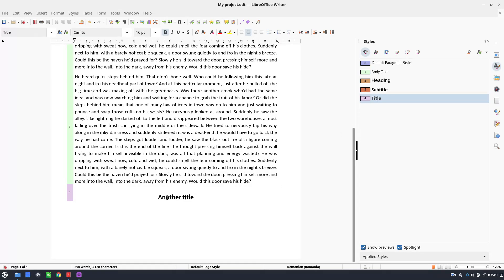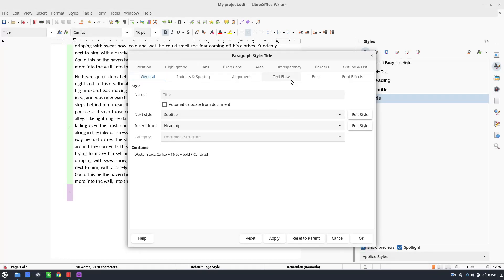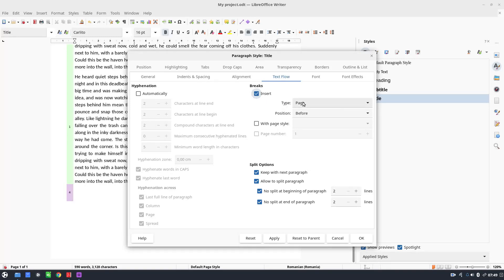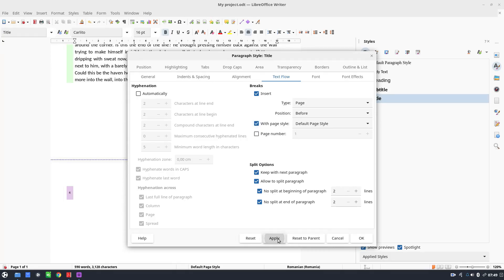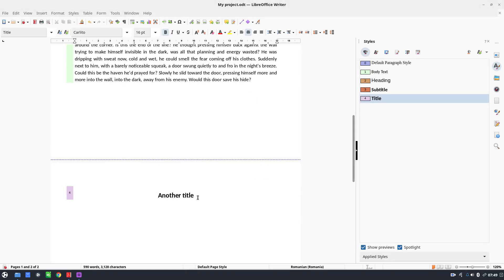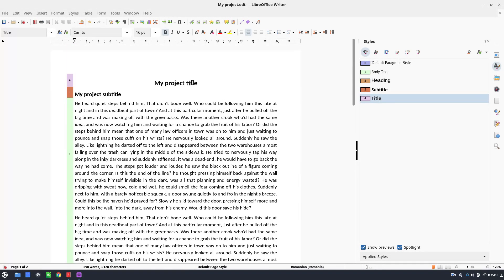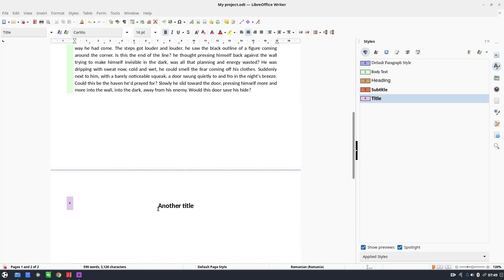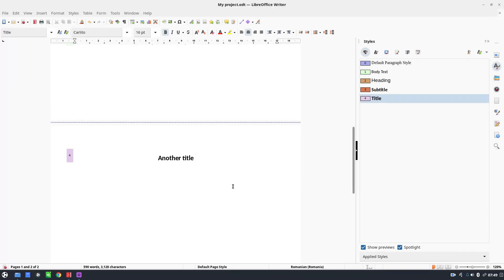I want a new title to start on a new page. So let's edit the Title style, go to Text Flow, and insert a page break before it with the Default Page Style. Press Apply and OK. Now each new chapter starts on a new page.